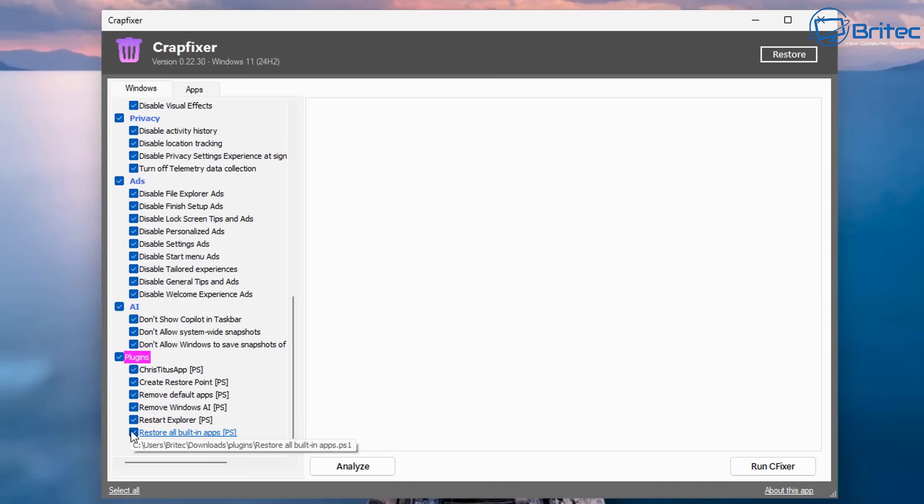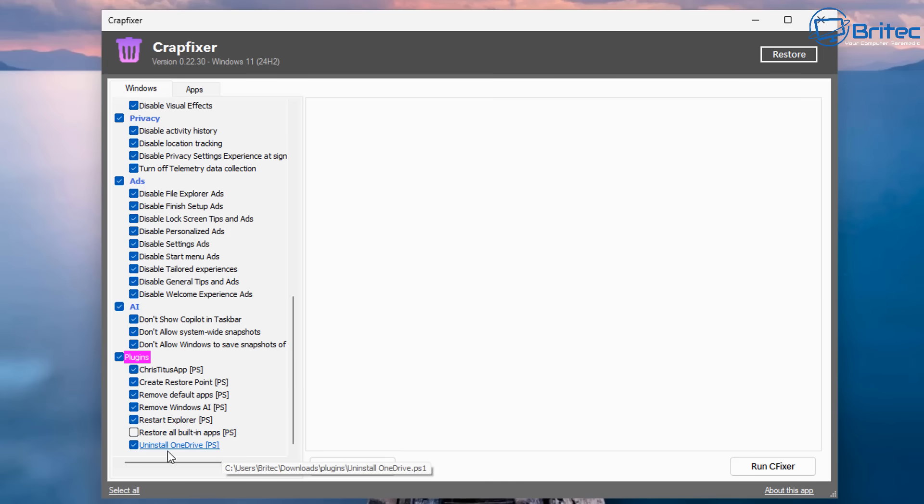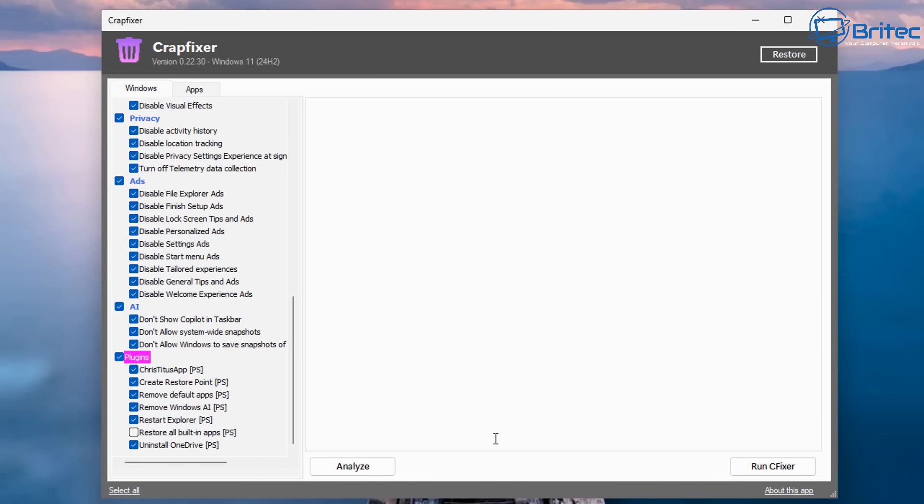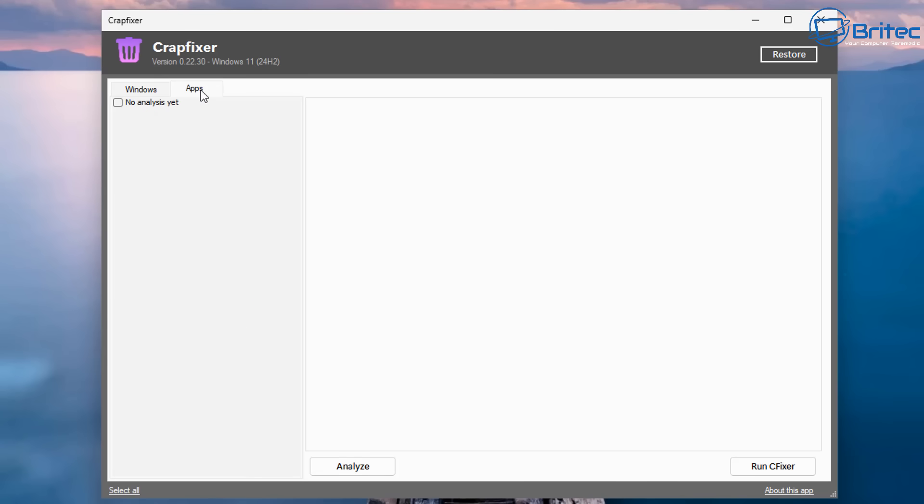We've also got Create Restores, Remove All the Default Apps, Remove Windows AI, and Restart Explorer, and Uninstall OneDrive. I'm going to take the check mark out of Restore Built-in Apps, because we don't want to restore them.